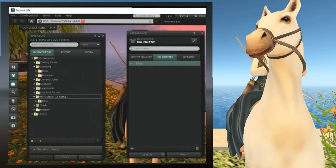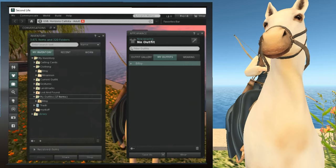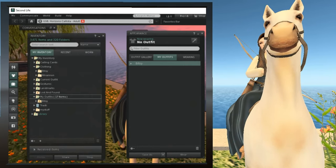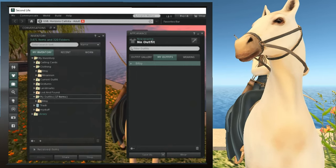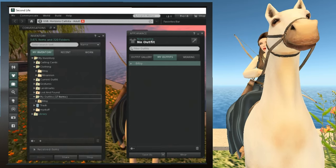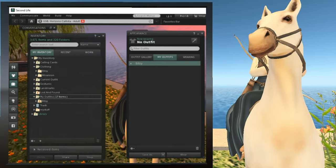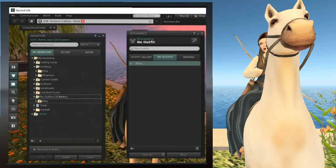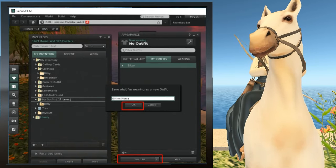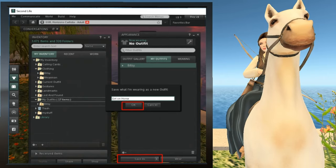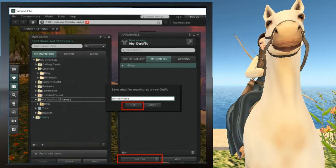To save an outfit, wear exactly what you want to save, then click the Save As button on the bottom of the My Outfits tab. A new window will pop up. Enter the name of that outfit and then press OK. In my case, I felt that the Rhiannon name was confusing, so I chose something more descriptive — I decided to call it Girl on Horse instead. You can pretty much name your outfit whatever you want, as long as you stick to the Second Life naming conventions. Now we see that we have the outfits saved, and the new outfit is saved as Girl on Horse in My Outfits.